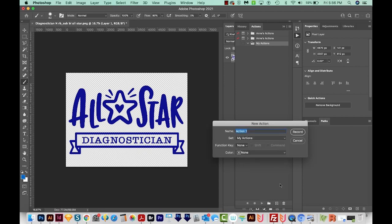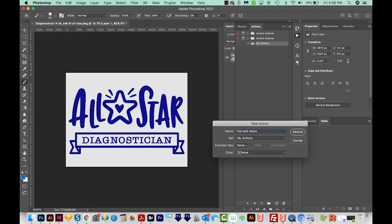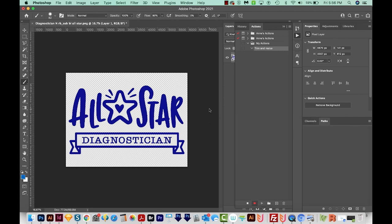I'll call this one Trim and Resize. I'm going to save this in the Set My Actions that I just created, which is this folder. And then I can also set a Function key to this. But because I'm creating a droplet, I don't need to do that. So I'll go ahead and hit Record. So now it's recording every action that I make inside this document. So I have to be very careful to only do things that I want it to record.